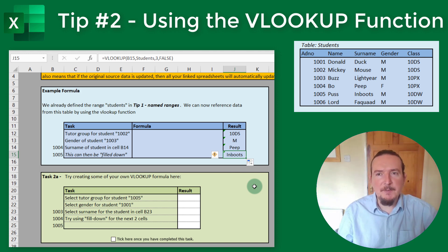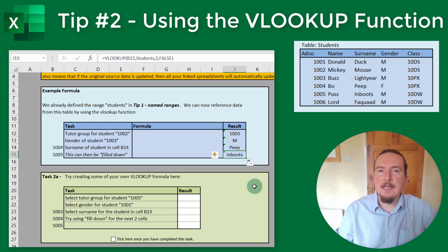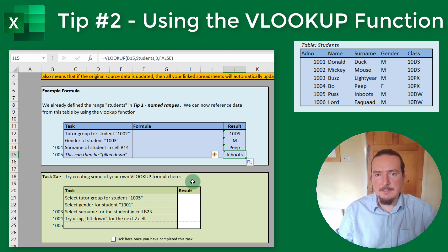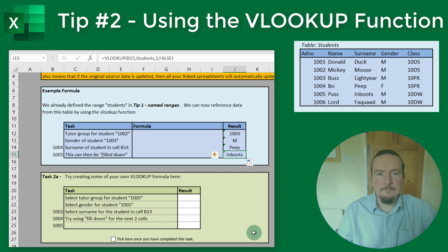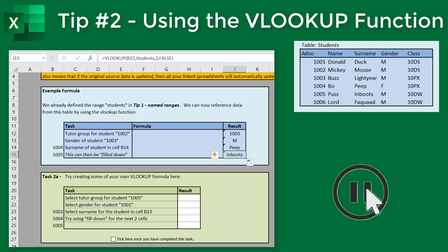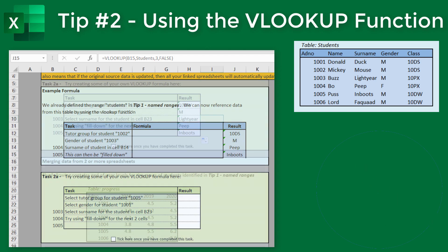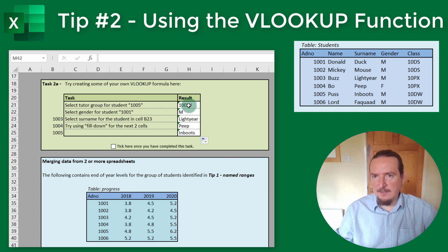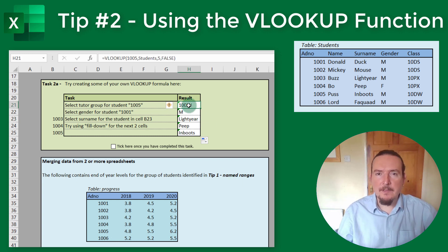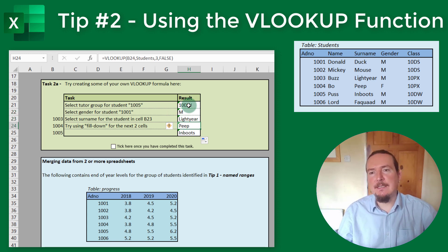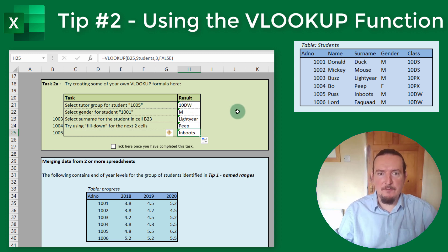It's time for you to practice this a little bit before we carry on, so pause the video now and open the accompanying workbook — link down below — and open worksheet Tip 2 VLOOKUP and complete Task 2A. Once you've finished, come back and press play again. Welcome back. If you've managed to get these results for Task 2A, good job. If not, have another go. Once you're done, remember to tick the little box below to indicate you have finished the task and that we're ready to move on.